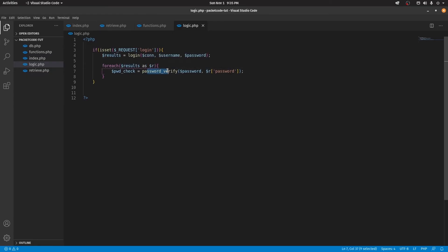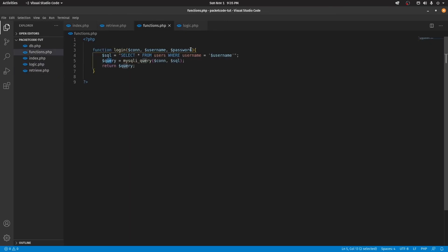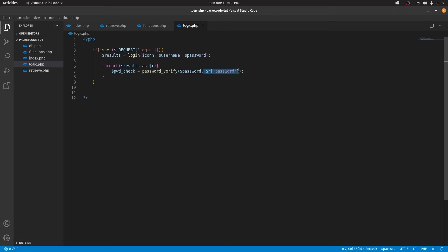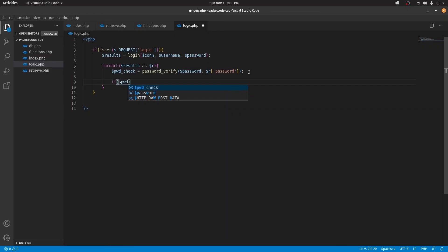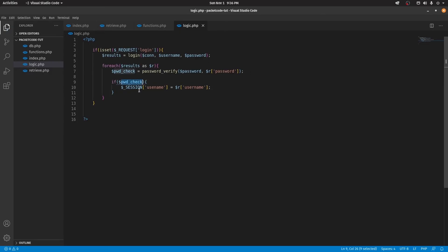We're going to use another function called password_verify(). The first parameter is the password given by the user from retrieve.php, and the second is the password we got from the database. This returns a Boolean value — true or false. If that is true, we're going to create a variable inside the session called username, and for that variable we're going to pass in the username value we got from the database. So the session variable username will be assigned the value from the database.